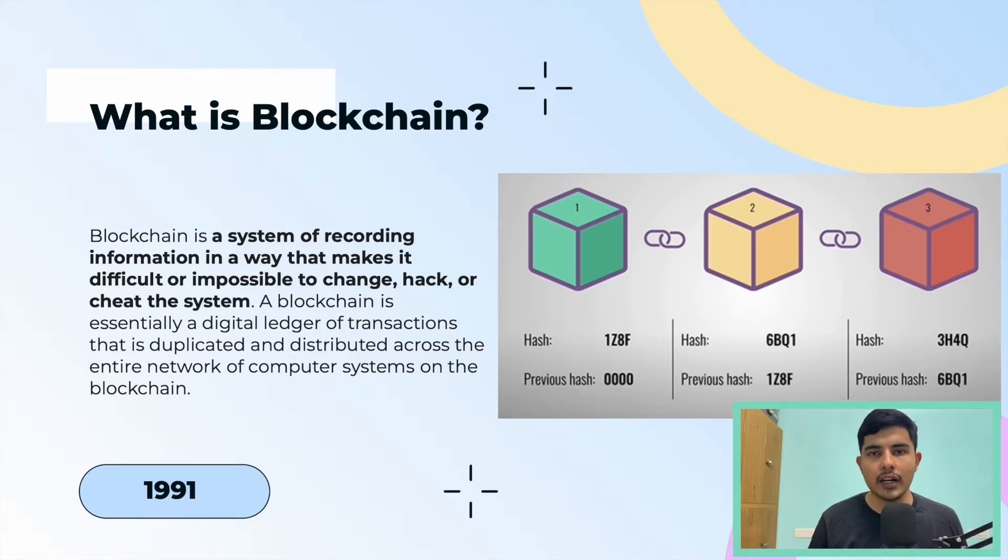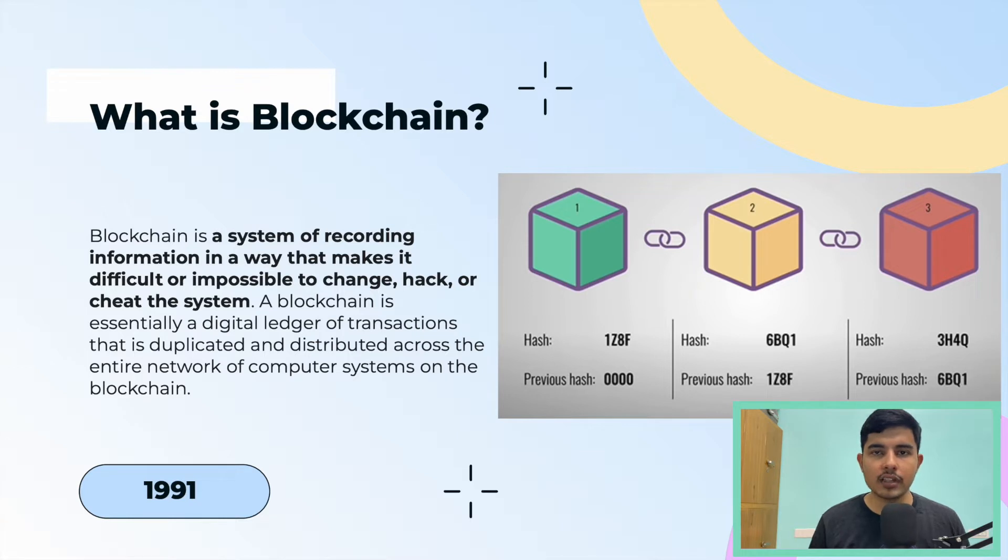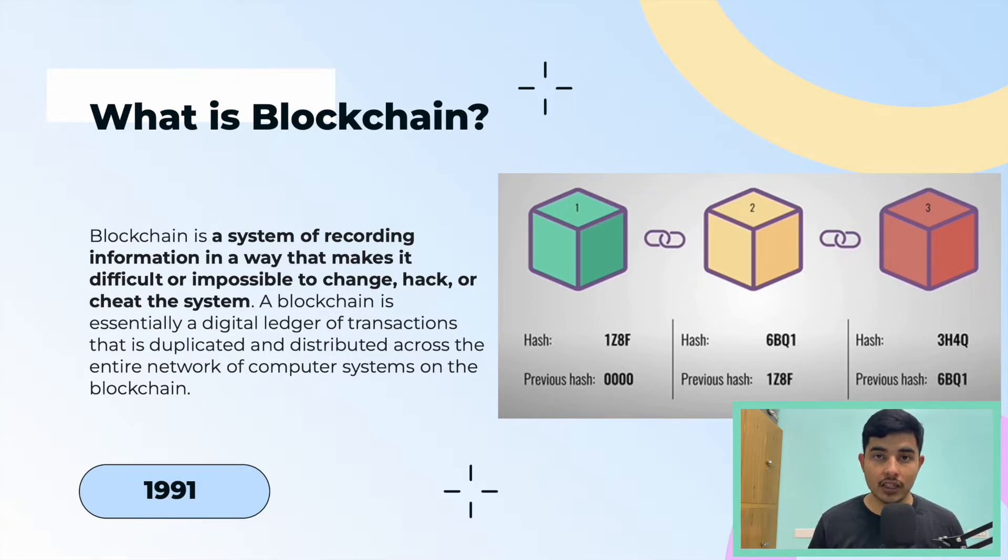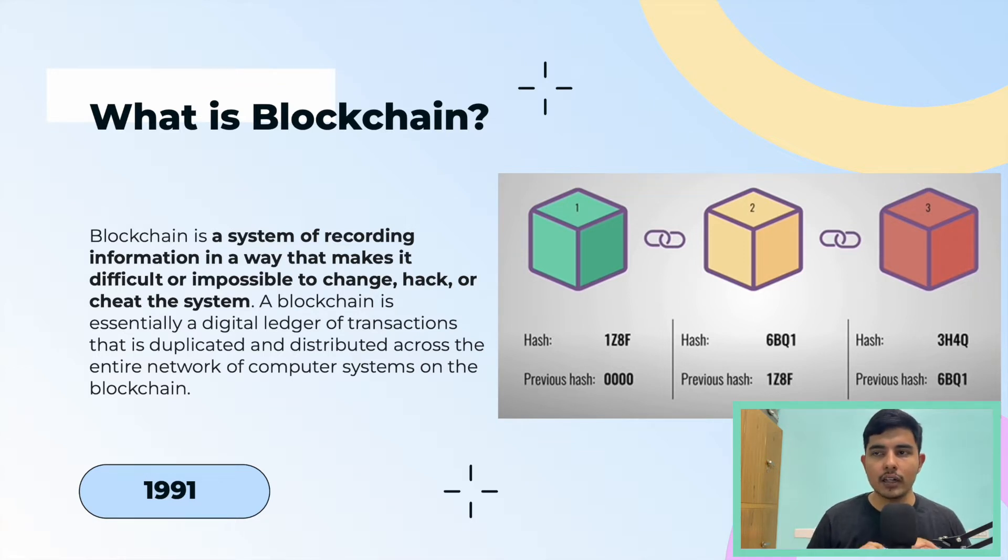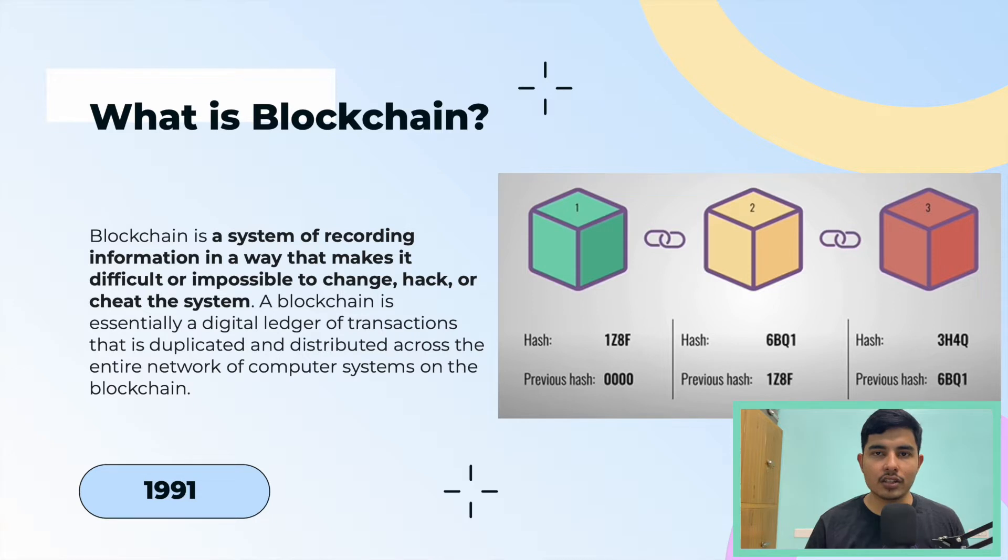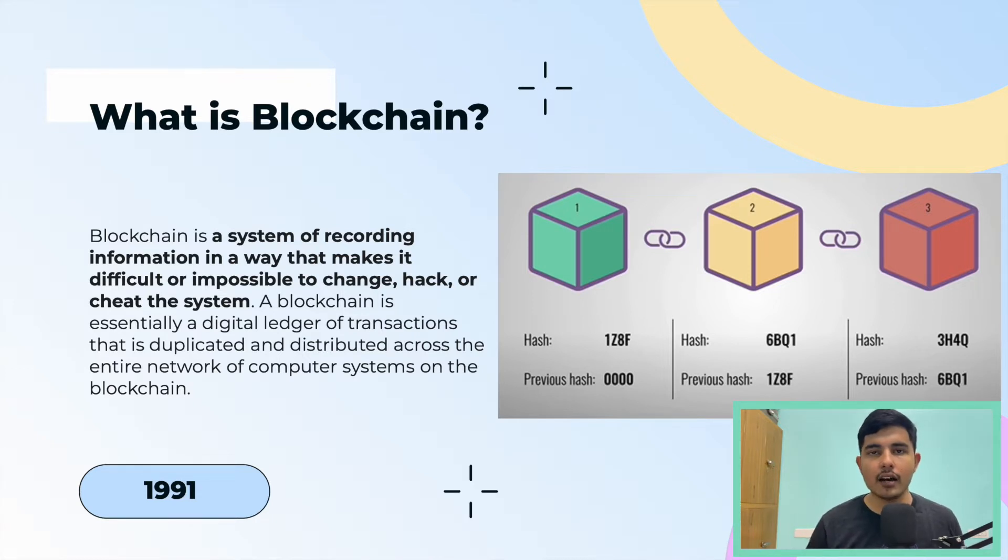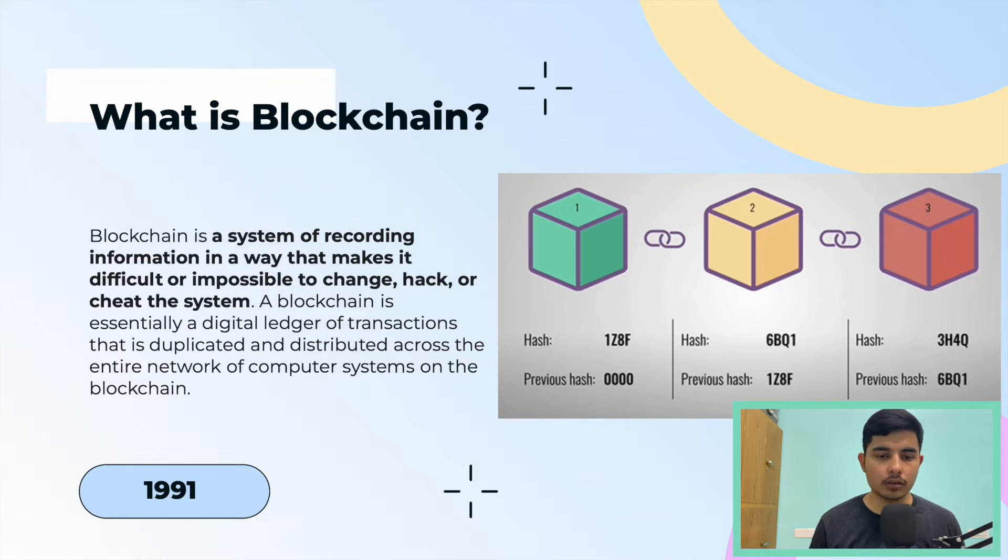It was an idea proposed in 1991 for timestamping records of data in a form of a chain so that people cannot change that data. This enables having data which is public in nature, but people cannot change it. It's decentralized and has a timestamp associated with it.